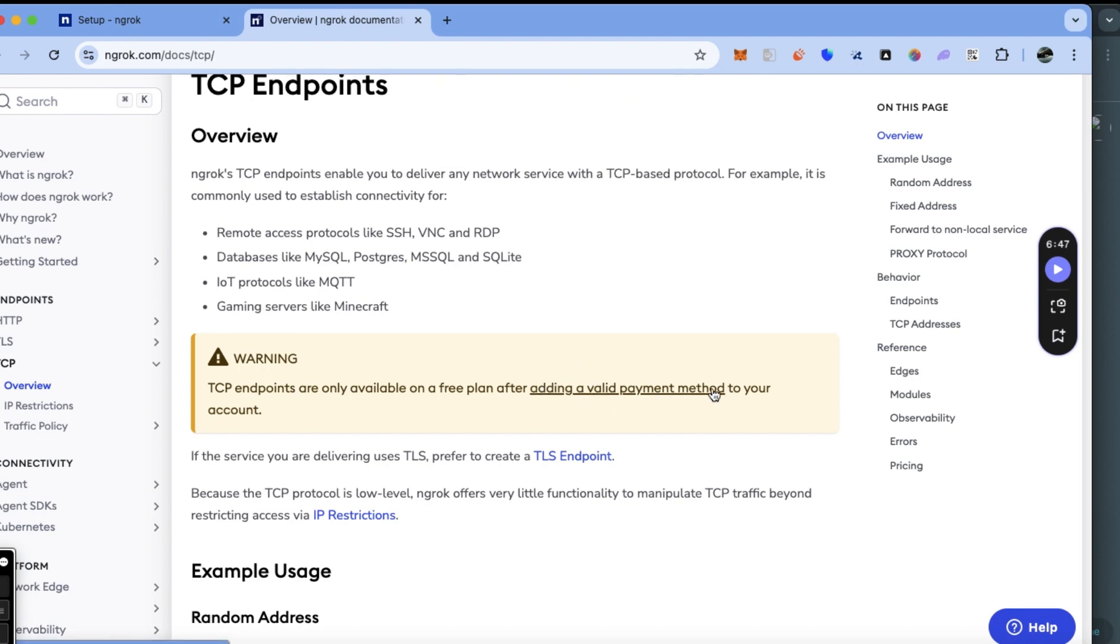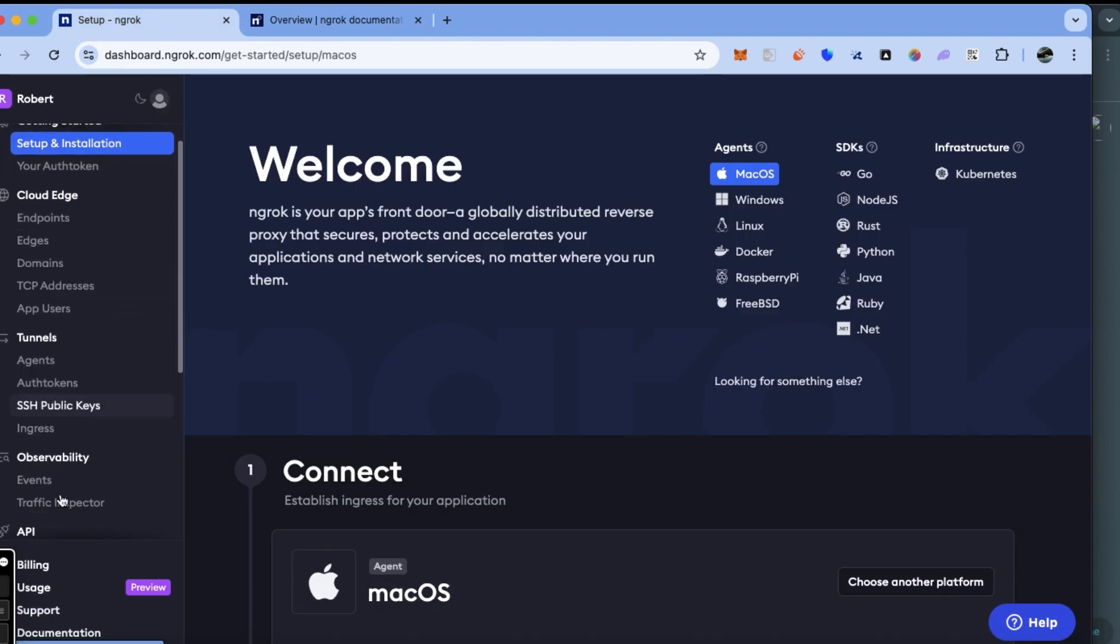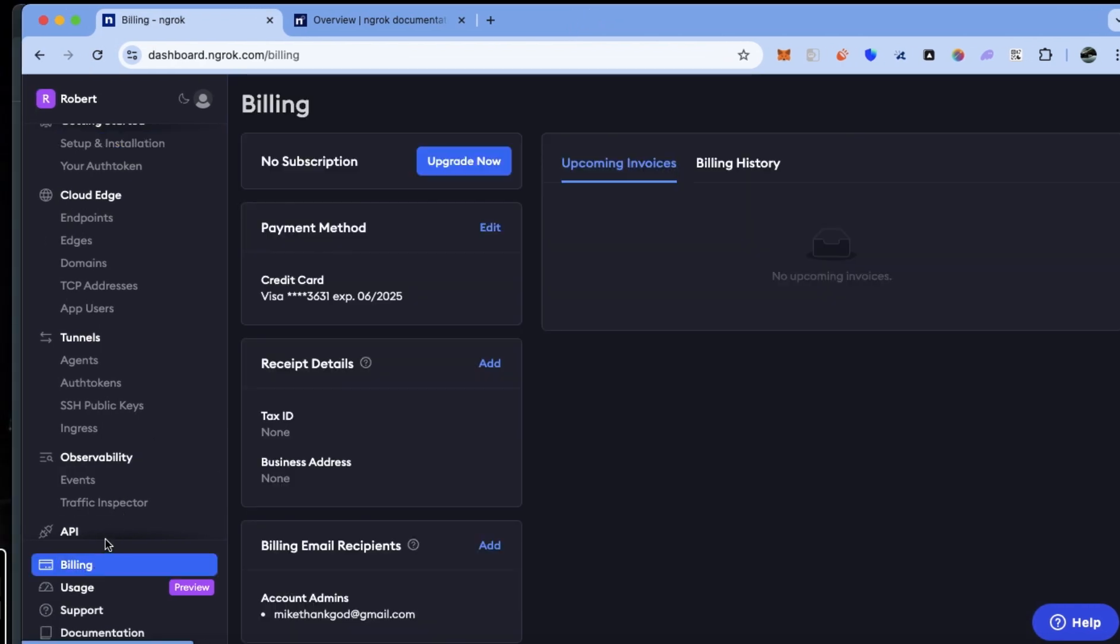To add a valid payment method to your account, go back to your ngrok dashboard and click on billing, then add payment method. I've already added the payment method.